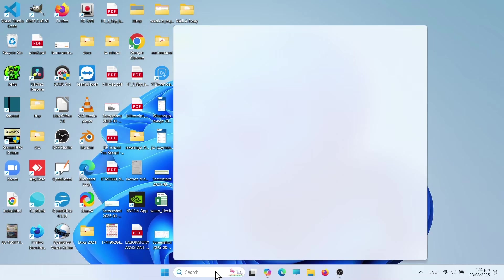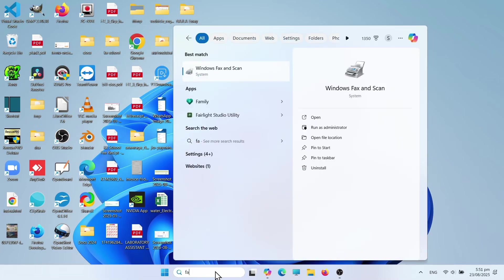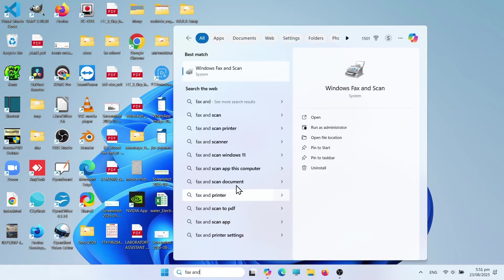Just go to your Start menu and search for Windows Fax and Scan. This built-in tool lets you scan documents easily without any third-party apps.